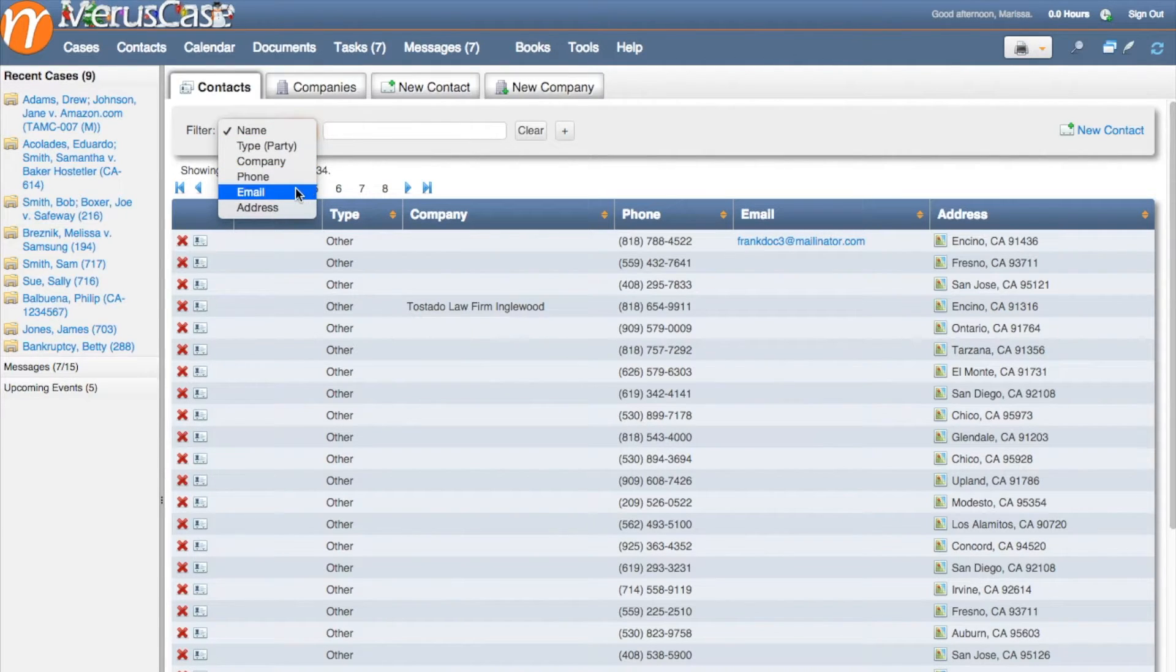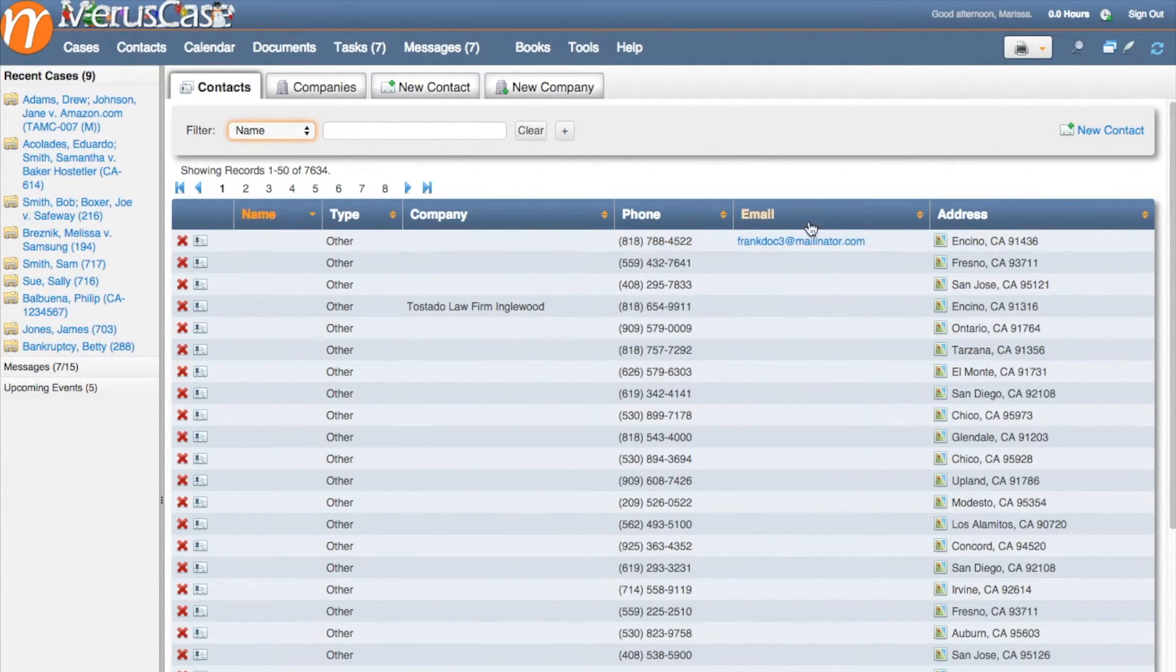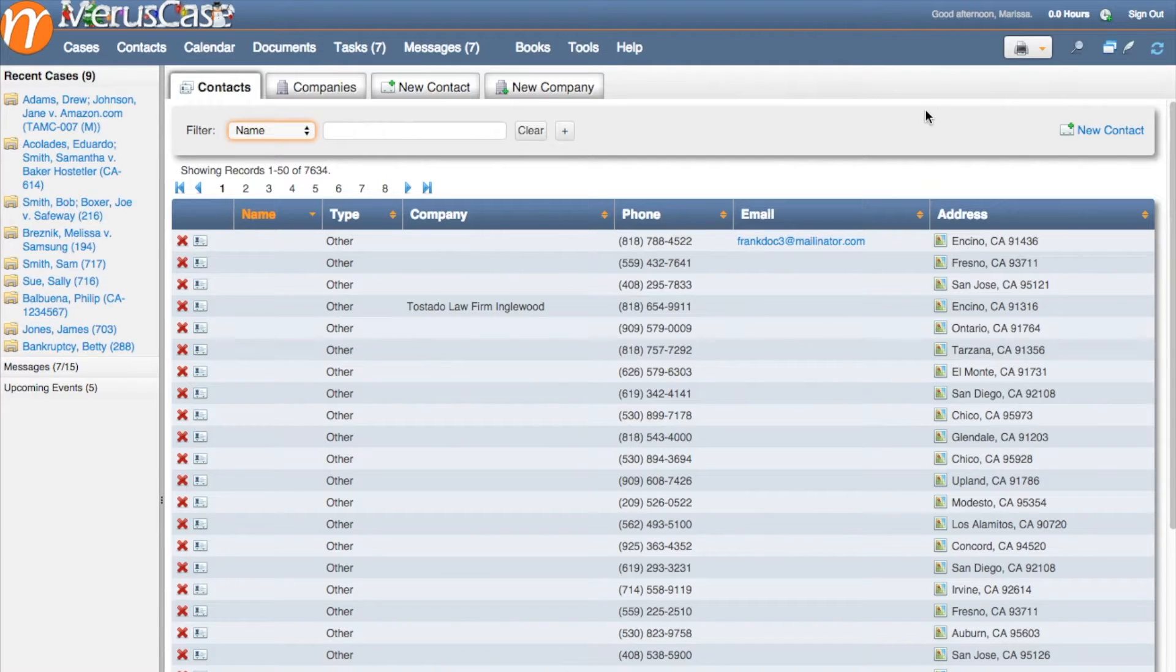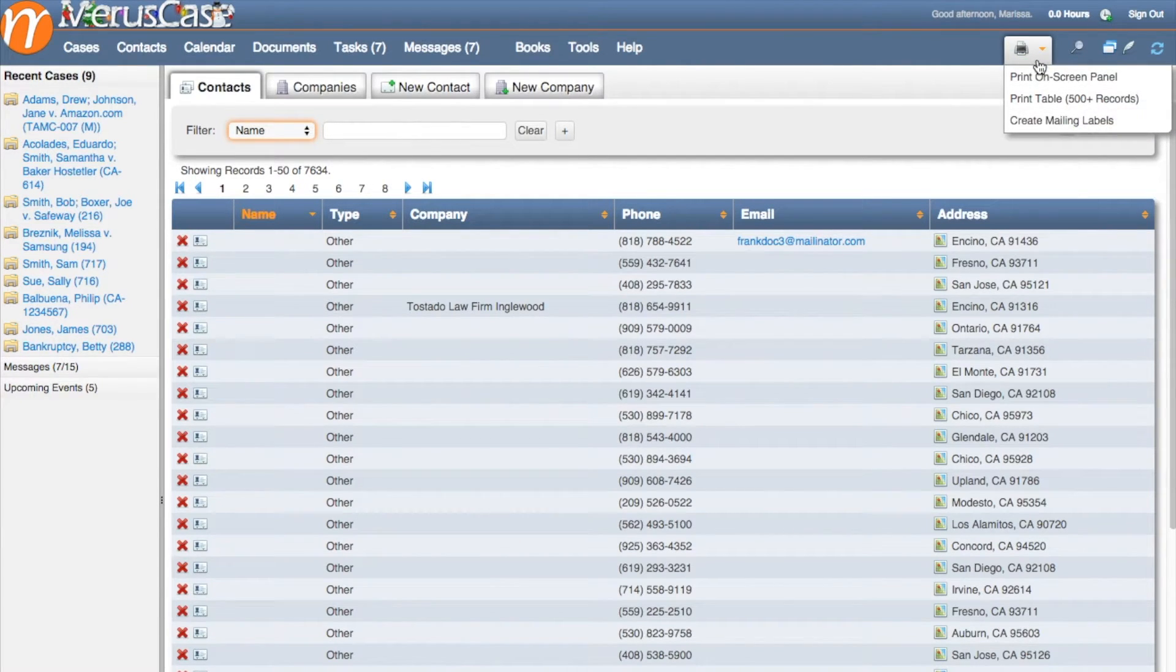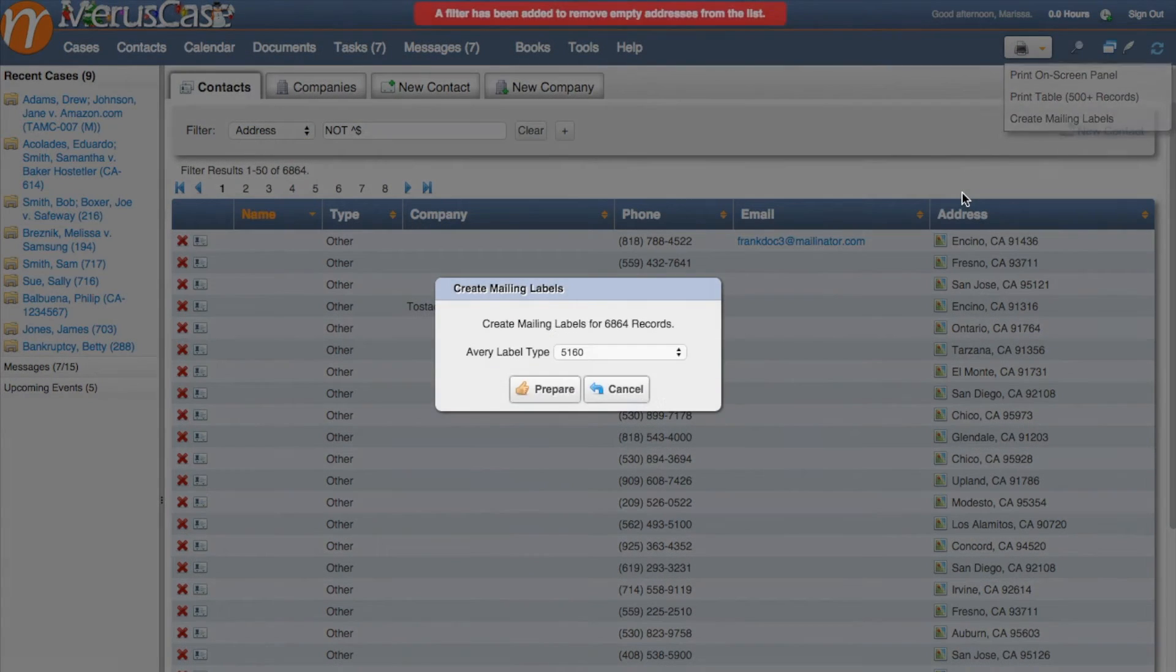Once you have your contact list figured out and who you want to send to, all you have to do is click on the print icon in the upper right hand corner and click on create mailing labels.